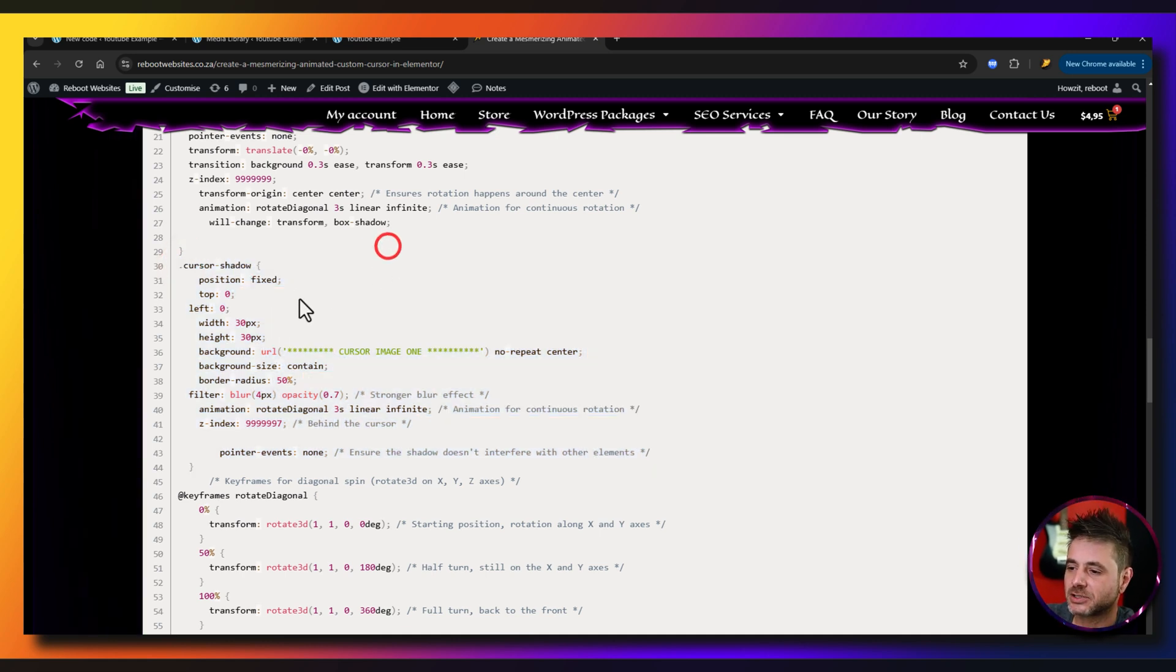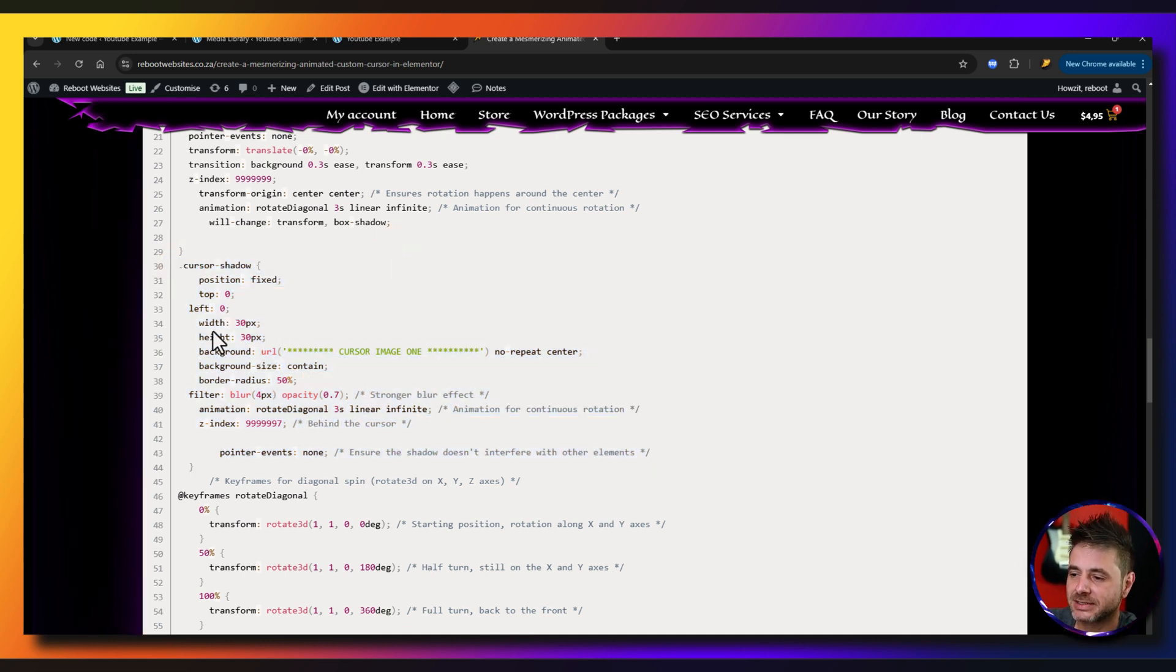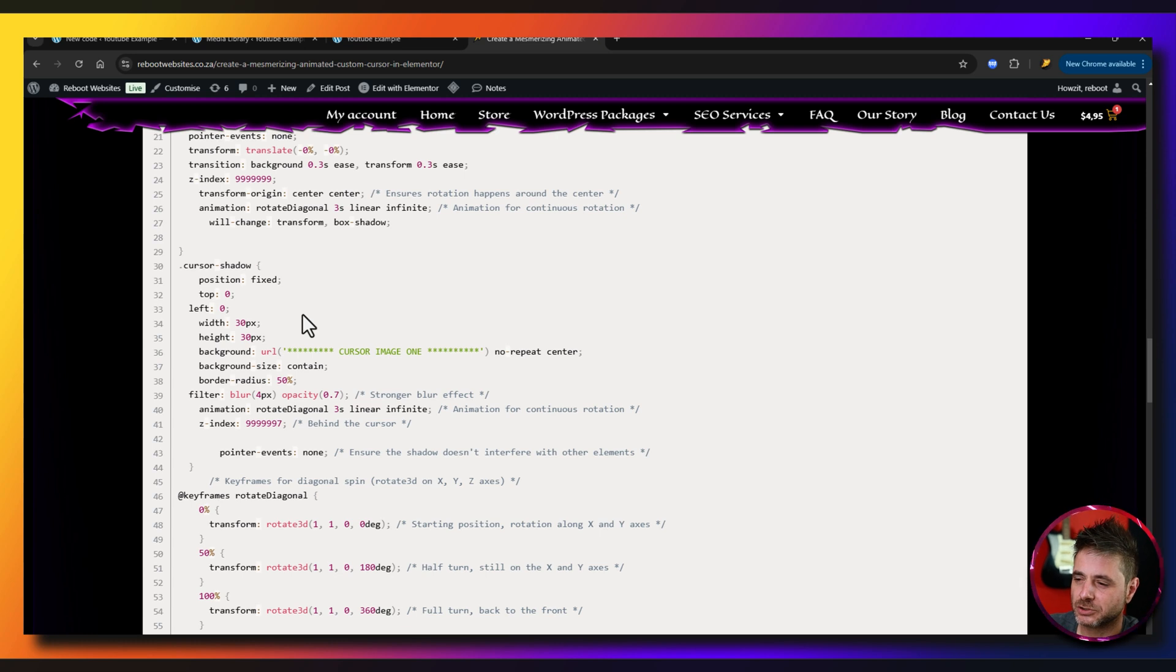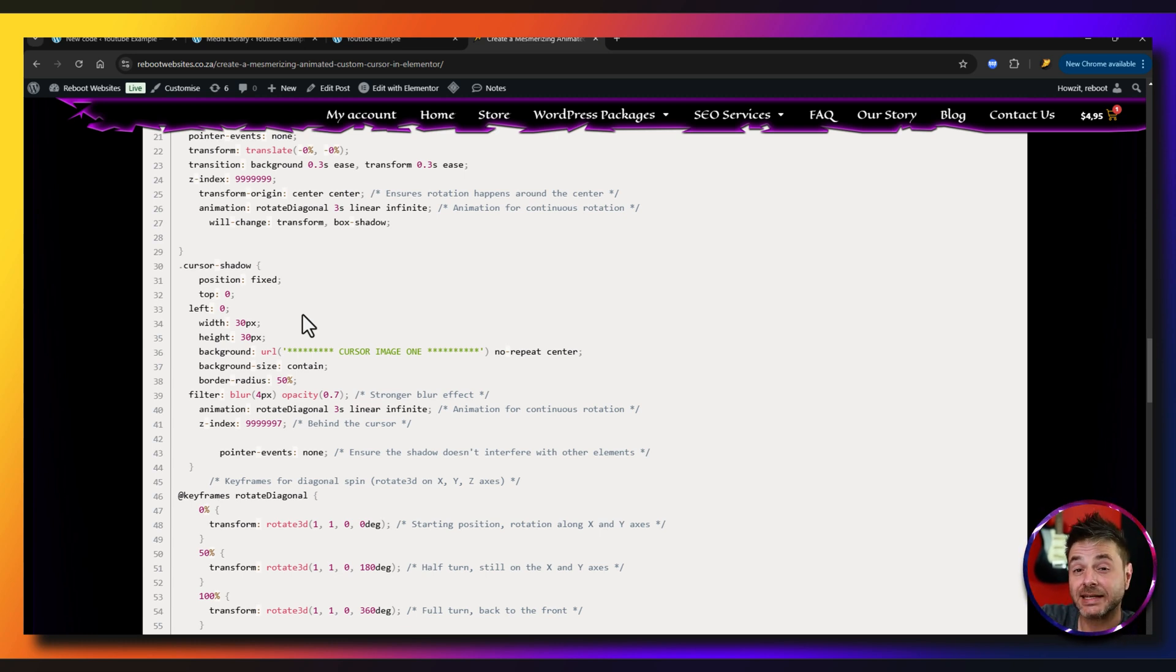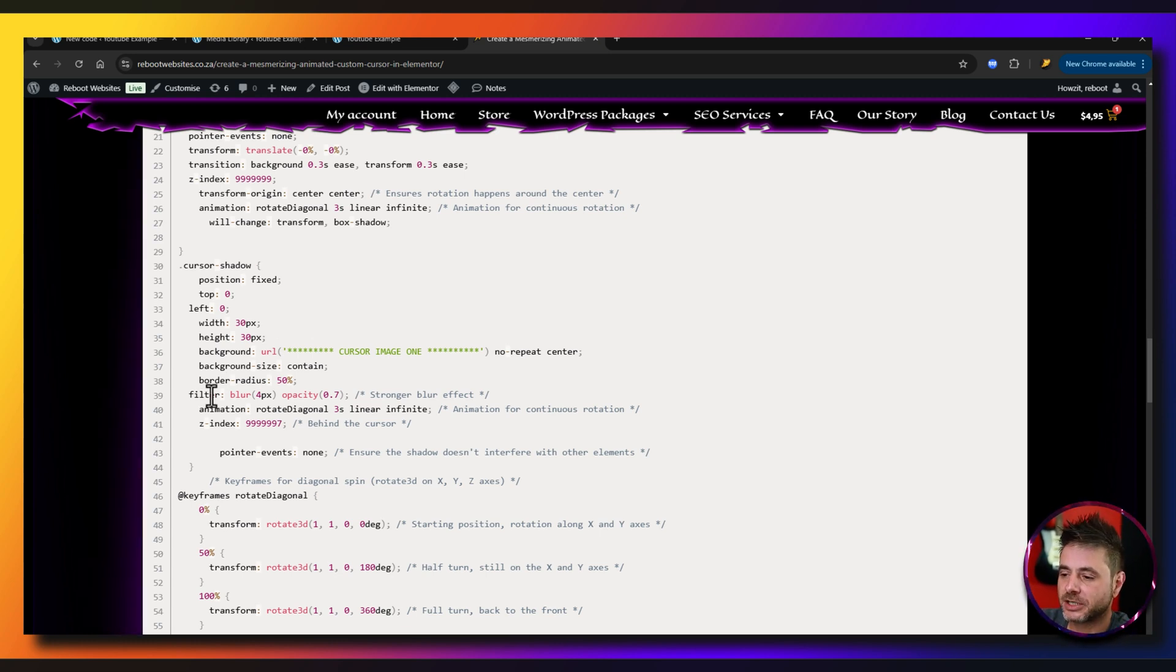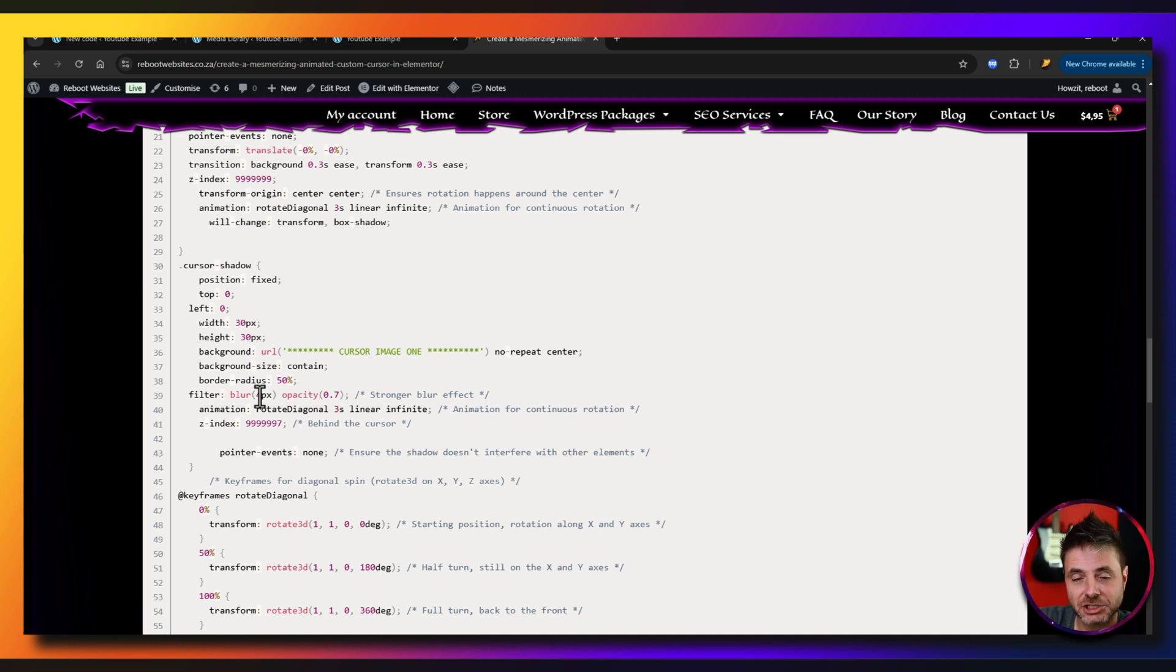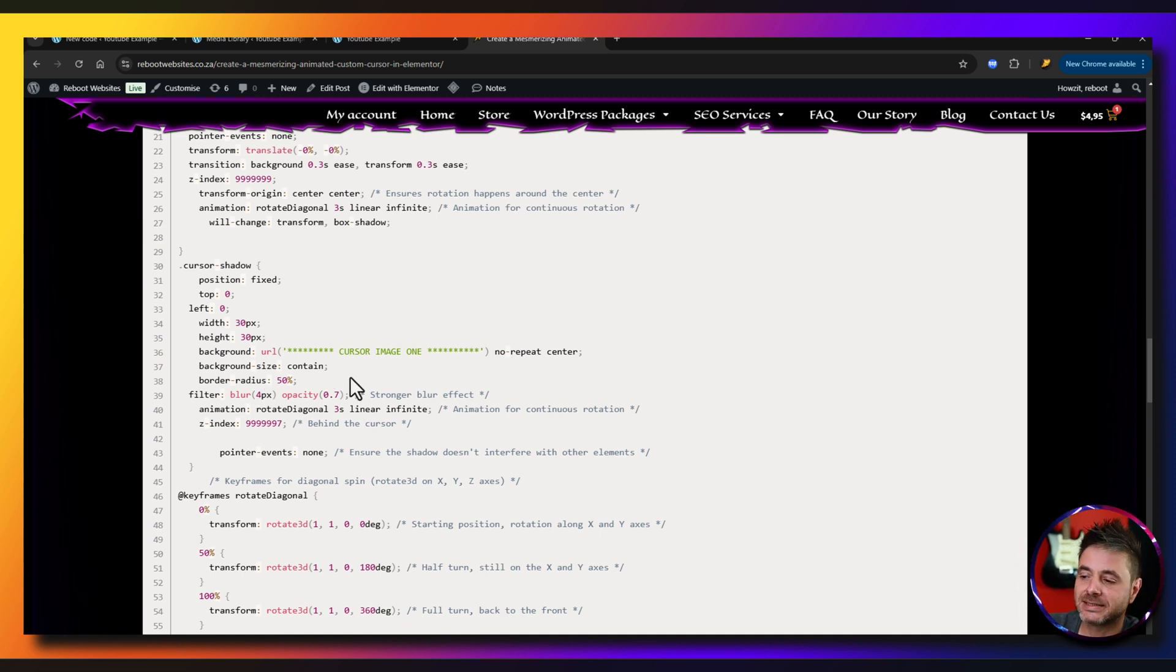Okay, so here you can see the width and the height. Don't change the left and top because you do want it to be perfectly aligned underneath the cursor. Then you can see how much blur you want to add to it to actually give that shadowy effect and how much opacity of that image you want to show.